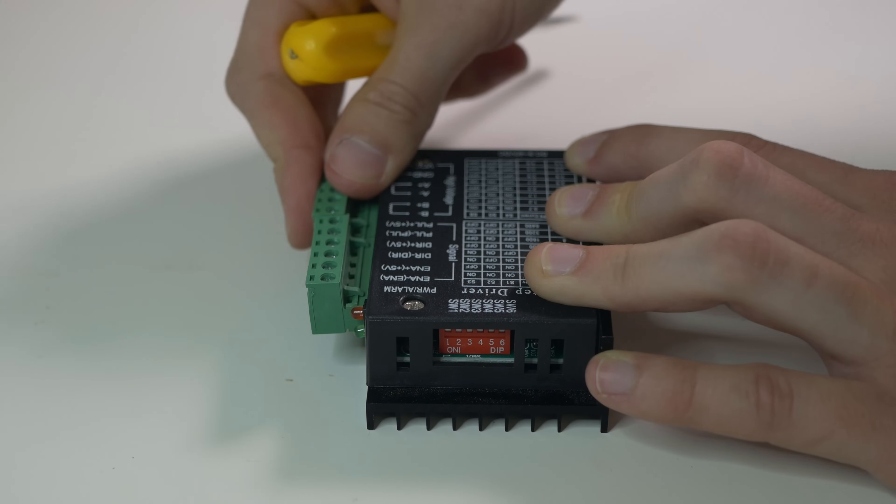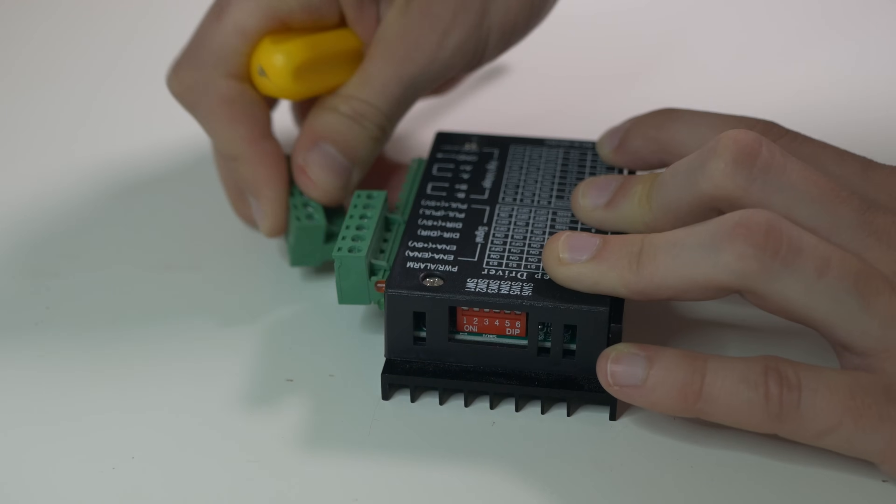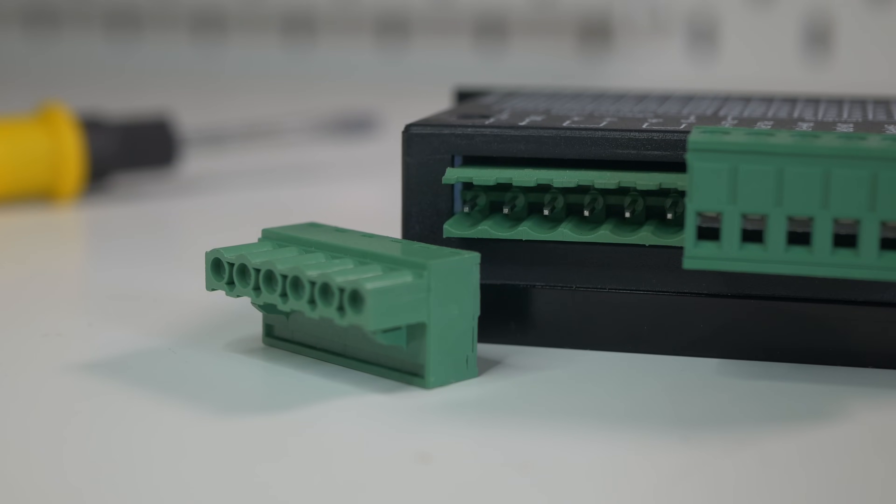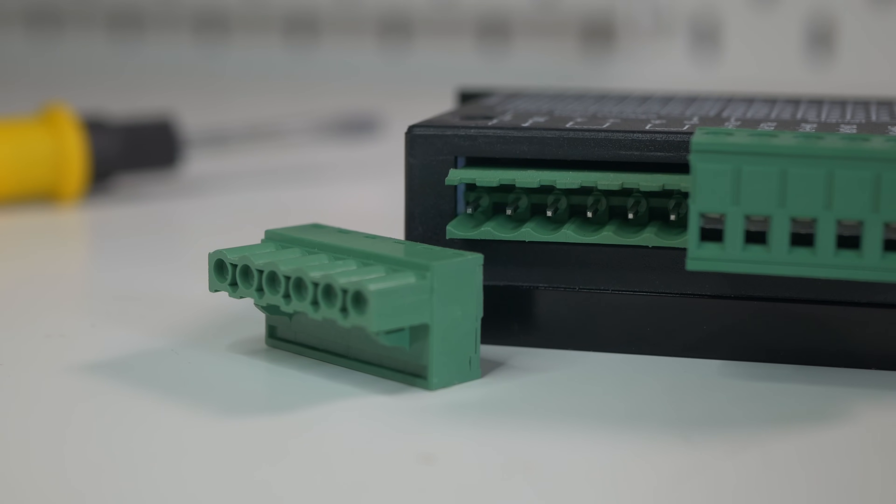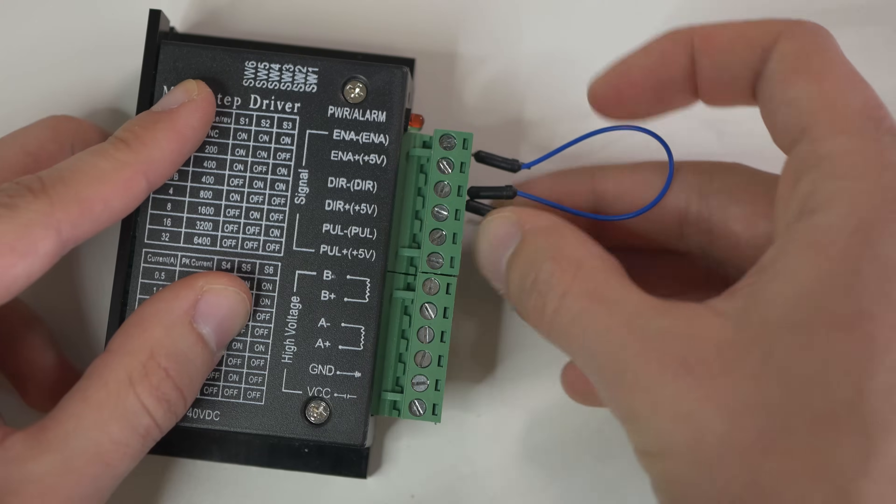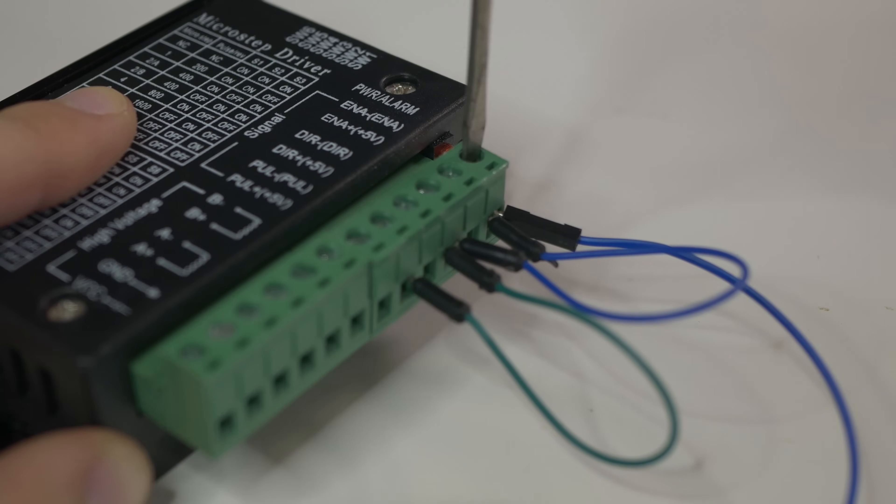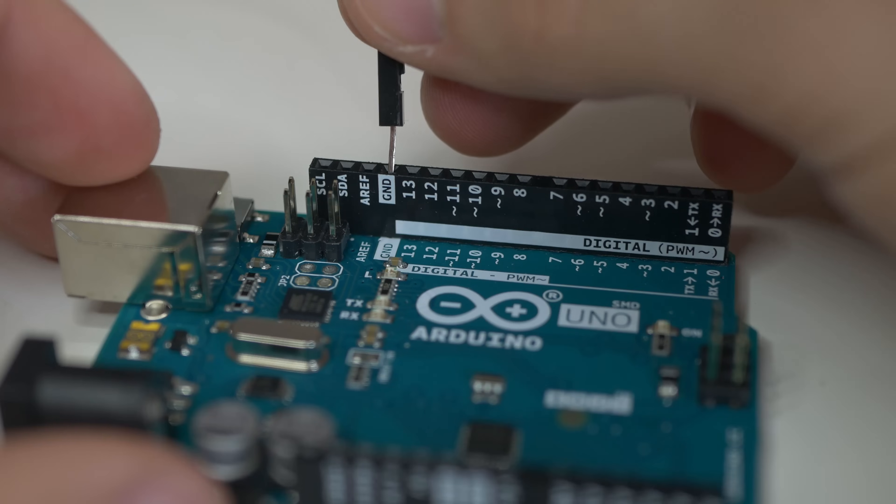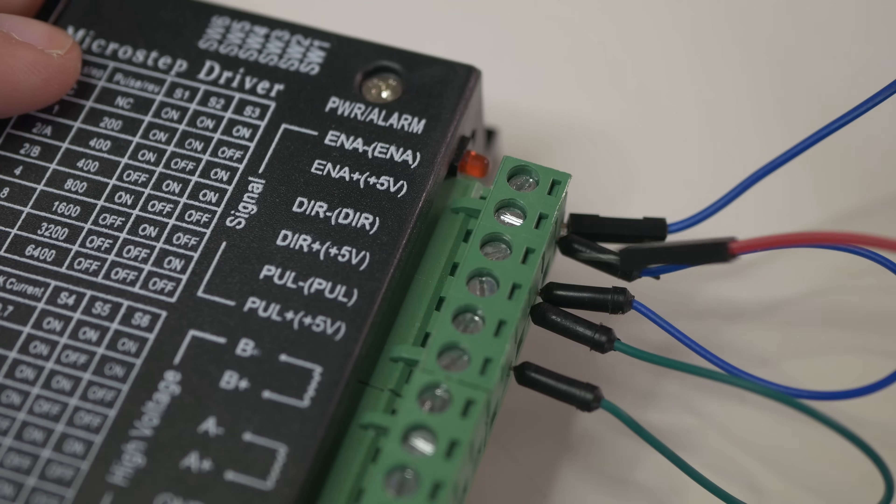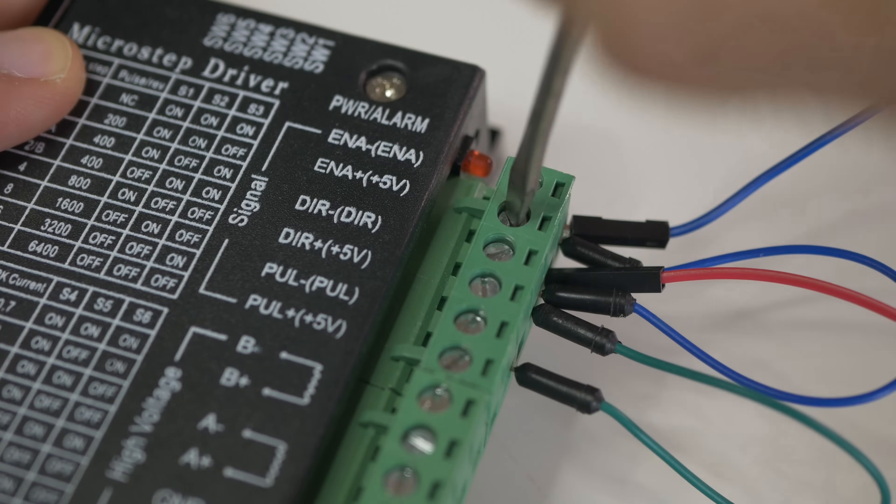You can also disconnect screw terminal from the motor driver and connect to Arduino with male to female cables. Connect all pins labeled with minus on the motor driver to GND on the Arduino. Do the same with enable plus because it is activated with low signal.